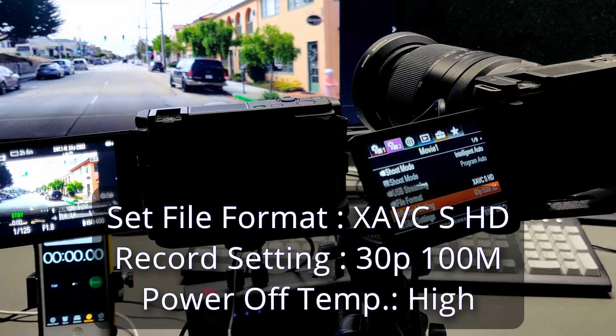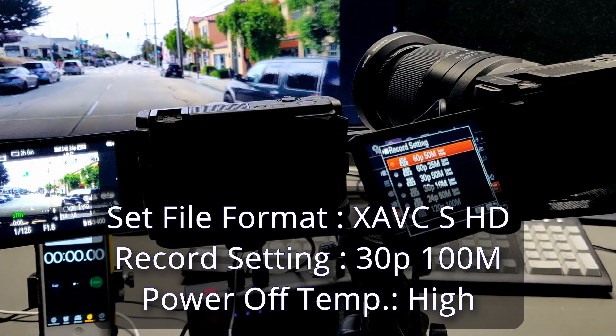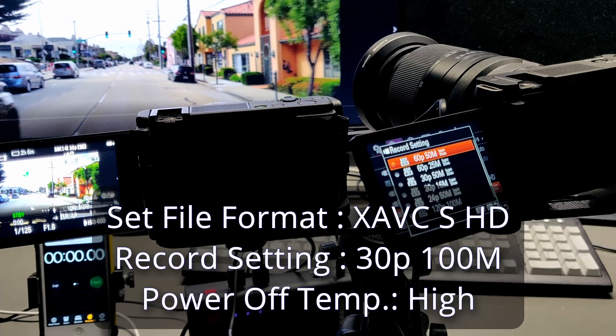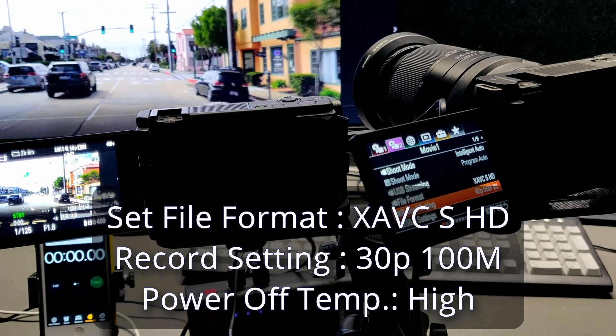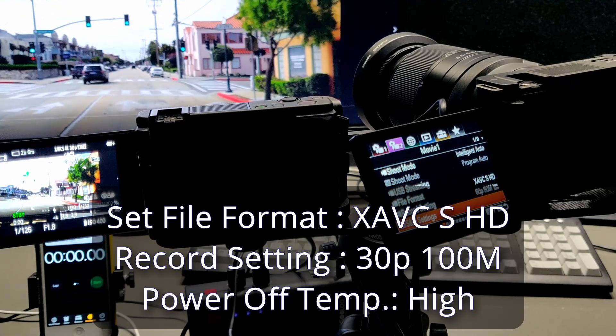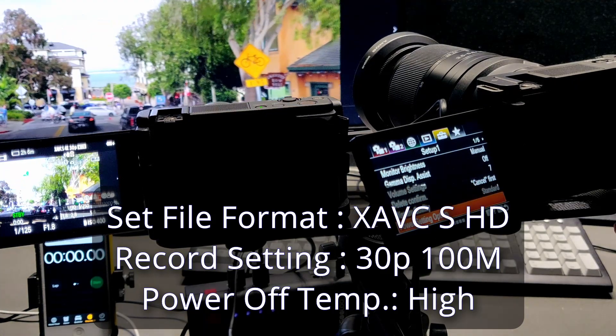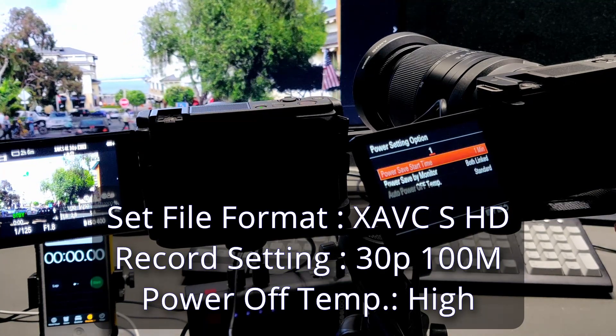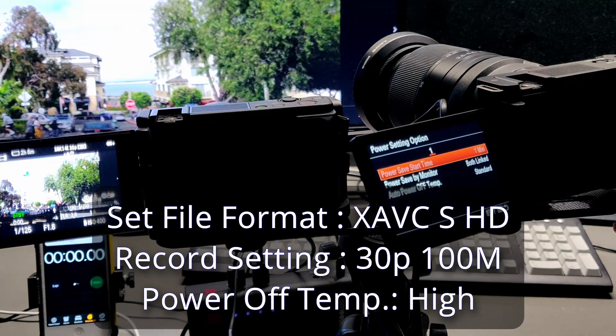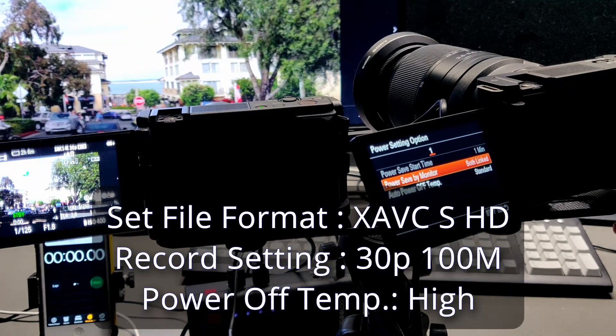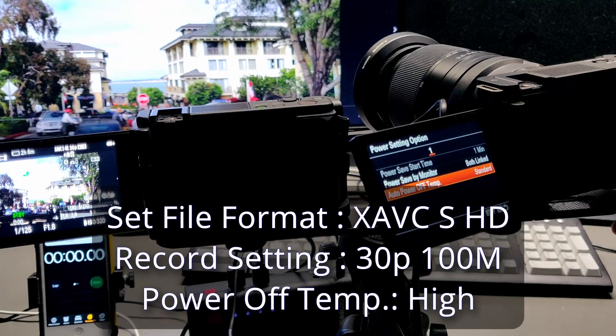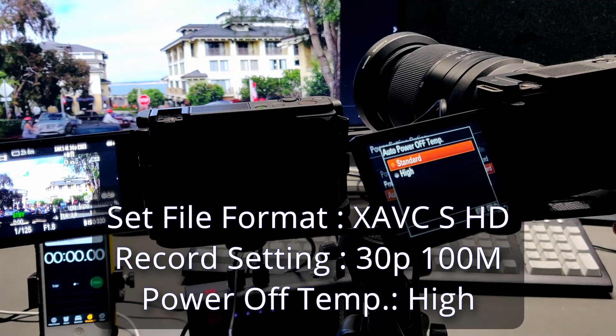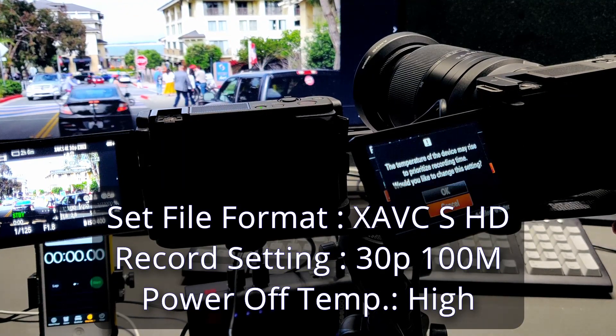That's the setup. Let's come to HD and high temperature for power off temperature.